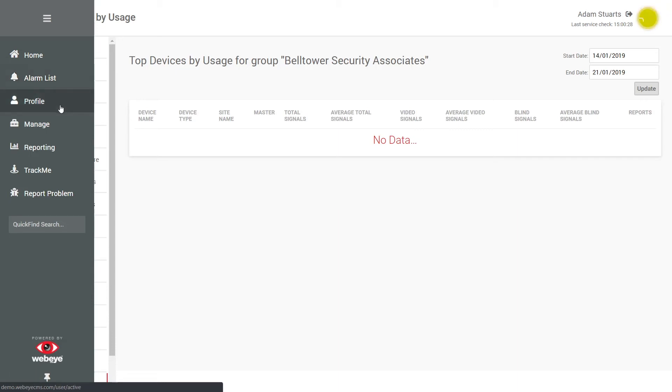Profile allows the user to update their profile, change passwords and pins, and configure site subscriptions.